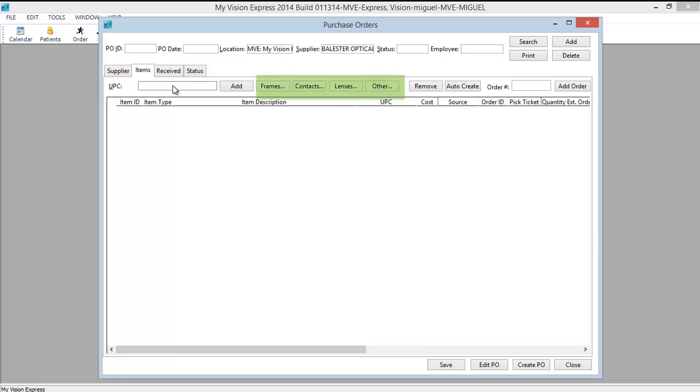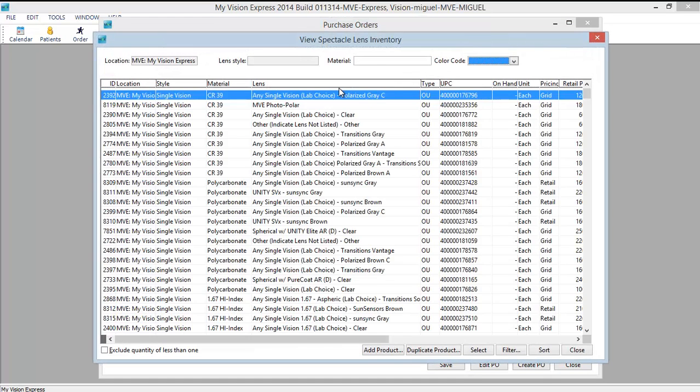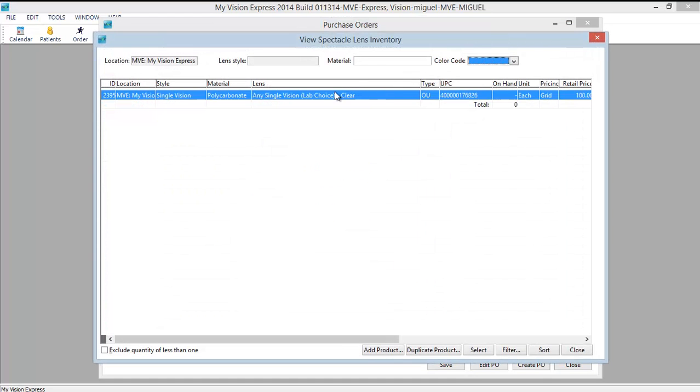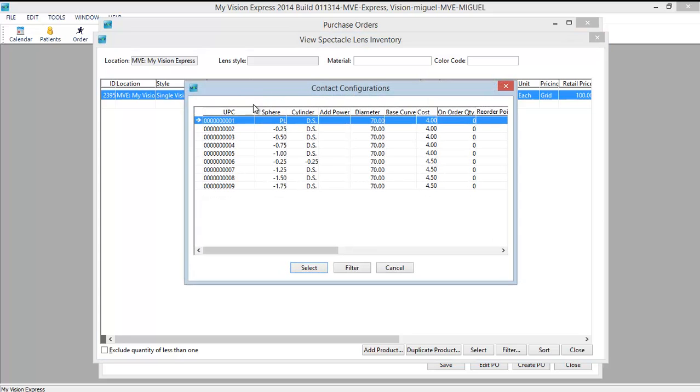You can also click on the Inventory item type specific to the supplier and it will bring up a list of items you can order. Let's click on Lenses. Notice that it brings my list down to only the lenses that I have available in my inventory with stock configurations. We will select this lens.